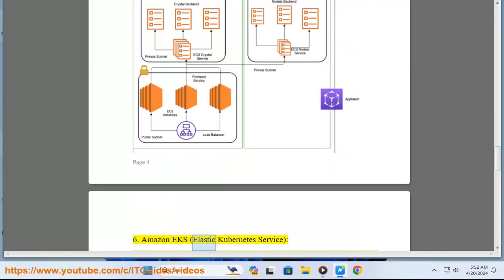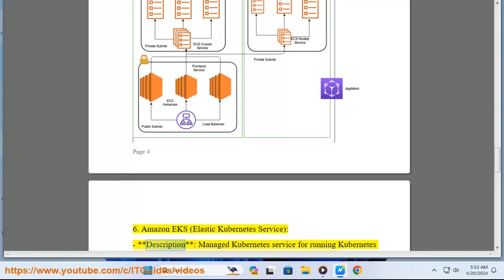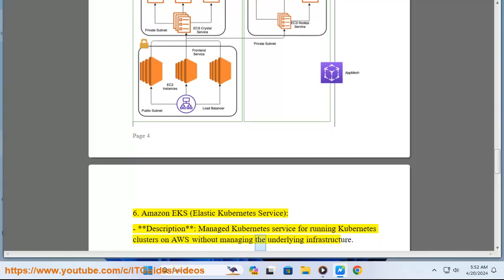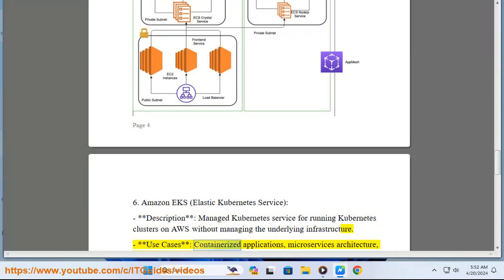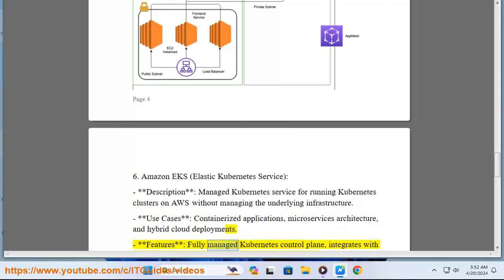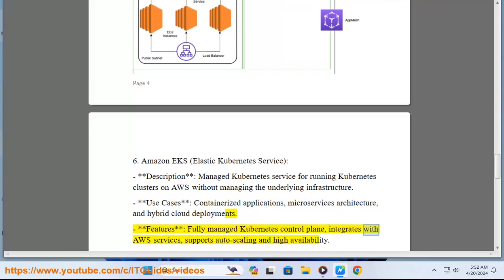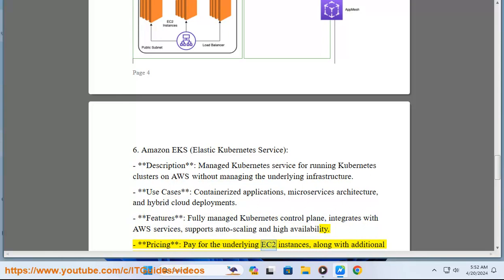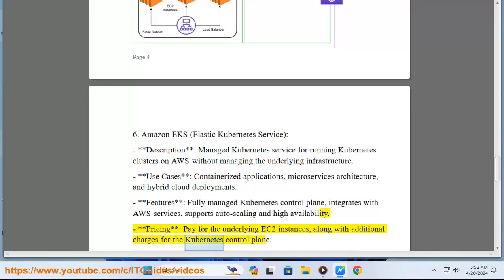6. Amazon EKS — Elastic Kubernetes Service. Description: managed Kubernetes service for running Kubernetes clusters on AWS without managing the underlying infrastructure. Use cases: containerized applications, microservices architecture, and hybrid cloud deployments. Features: fully managed Kubernetes control plane, integrates with AWS services, supports auto-scaling and high availability. Pricing: pay for the underlying EC2 instances, along with additional charges for the Kubernetes control plane.